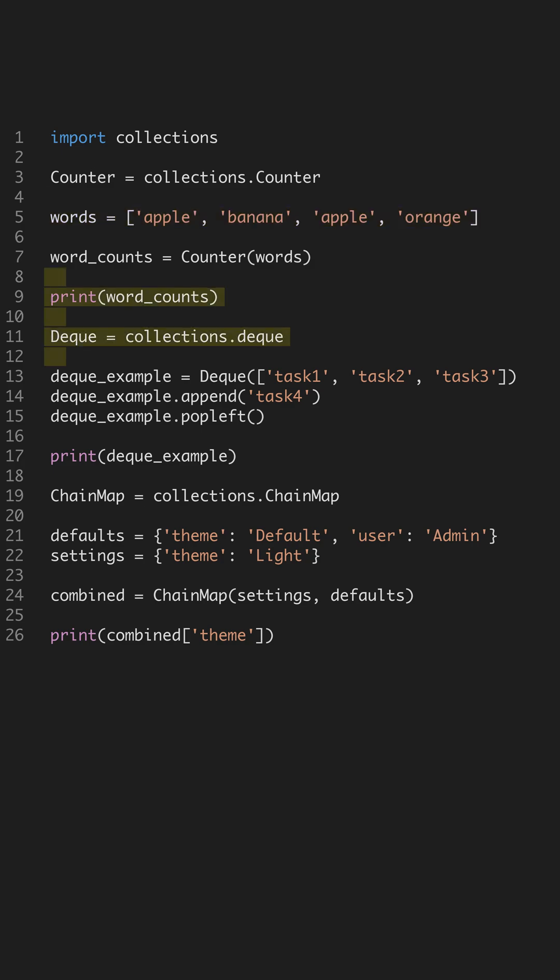Next, the deque object acts like a double-ended queue. It allows you to append and pop items from either end with constant time complexity, perfect for tasks like breadth-first search.